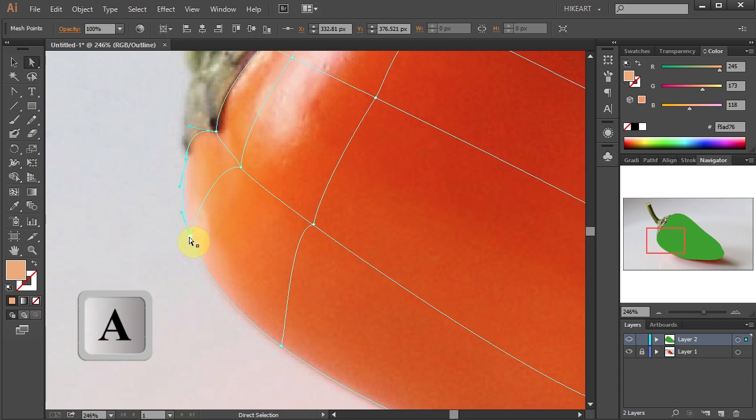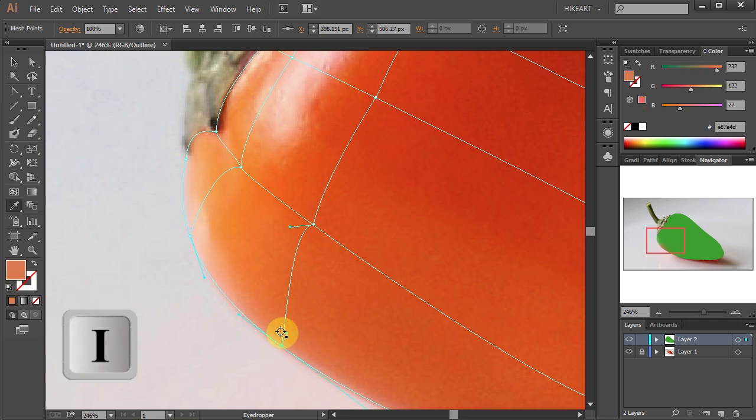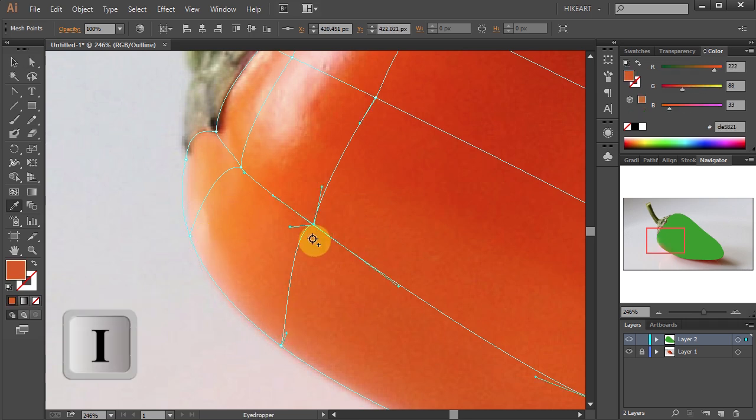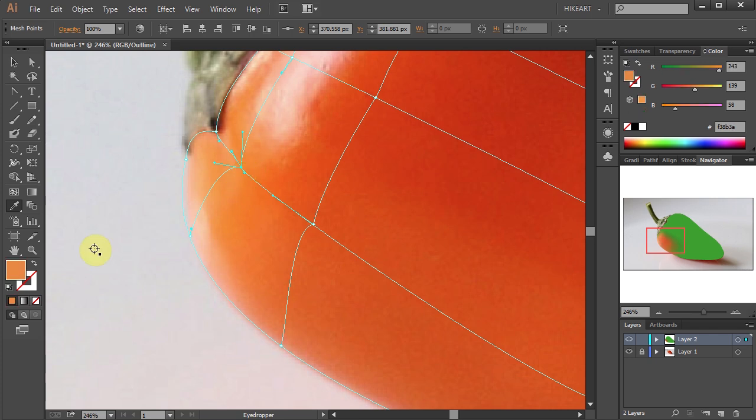Click on the mesh point to select it and change its color. The Navigator window will help you see where a new color has been applied, and the fill box on the left will tell you what is the color of a selected mesh point.